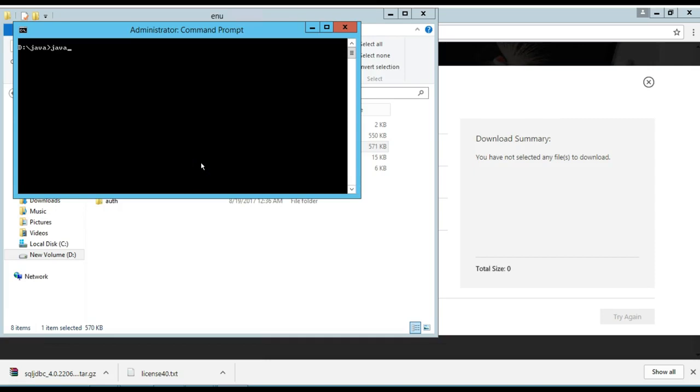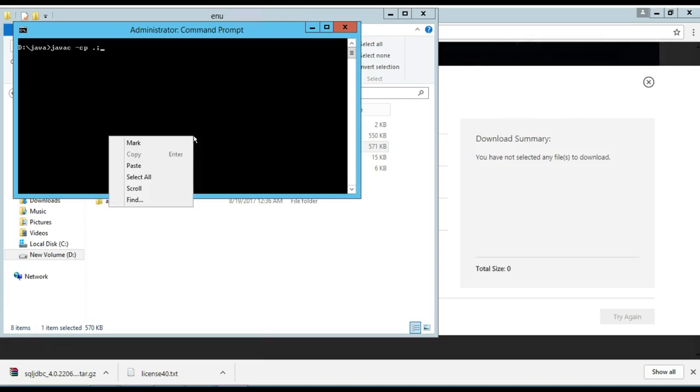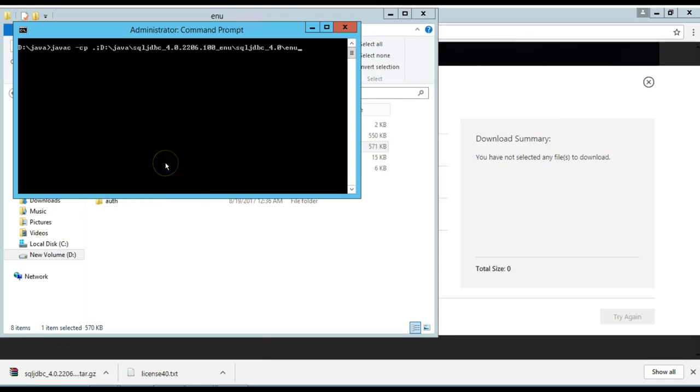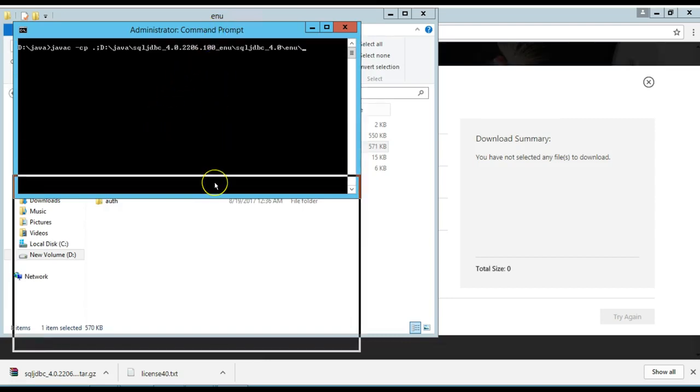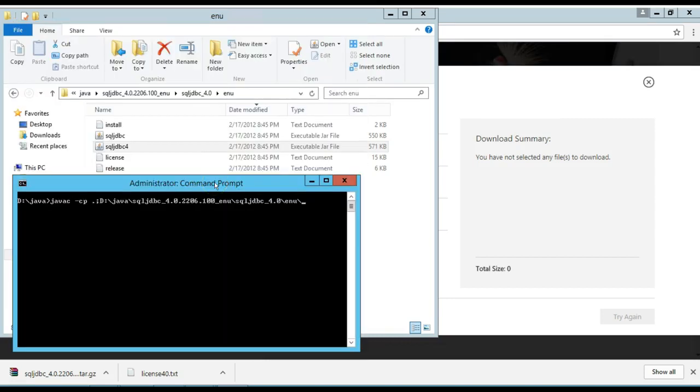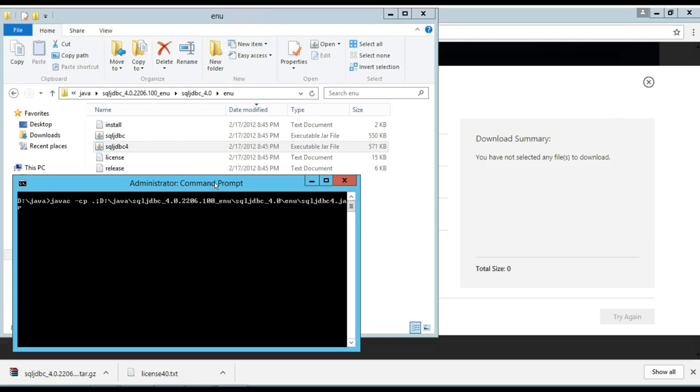Okay, javac, class path. I'm going to paste the location. I'm going to use this driver sqljdbc4.jar.